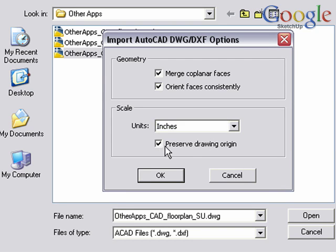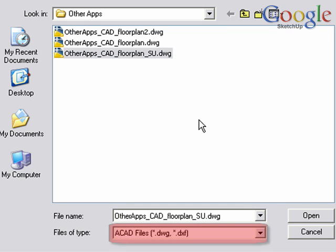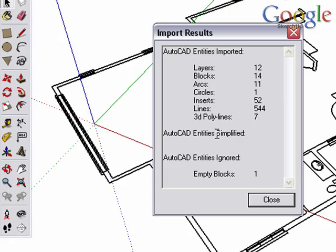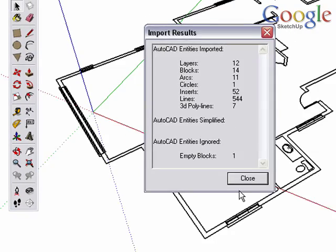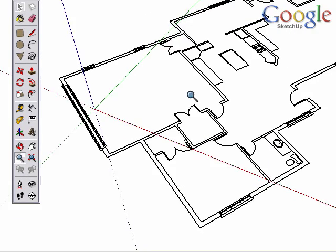Preserve drawing origin is important if you're going to bring in multiple CAD files. Make sure under files of type that you've chosen AutoCAD files so that you can see the CAD file to bring in. SketchUp will share some import information with you. Close that dialog box.